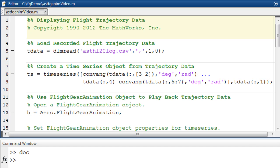This video shows how to interface with FlightGear flight simulation software to animate flight data from a simulation or flight test. It is based on an example that comes with the Aerospace Toolbox. FlightGear is an open source simulation software package available on the internet at flightgear.org.